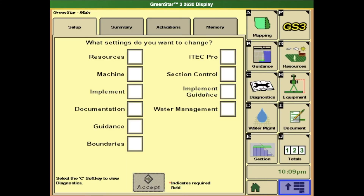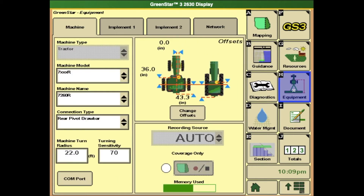In our green star page, on the right-hand side, letter H, the equipment tab, is the one we will want to select. In this page, you will see a picture of the tractor. Right under it is a button that says Change Offsets. If your measurements are incorrect, we will hit the Change Offsets button.